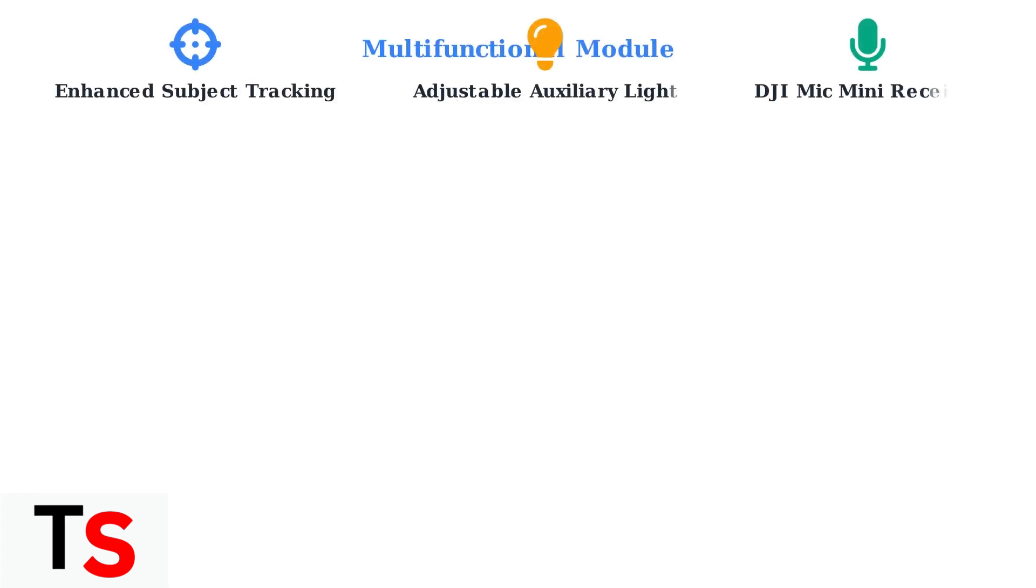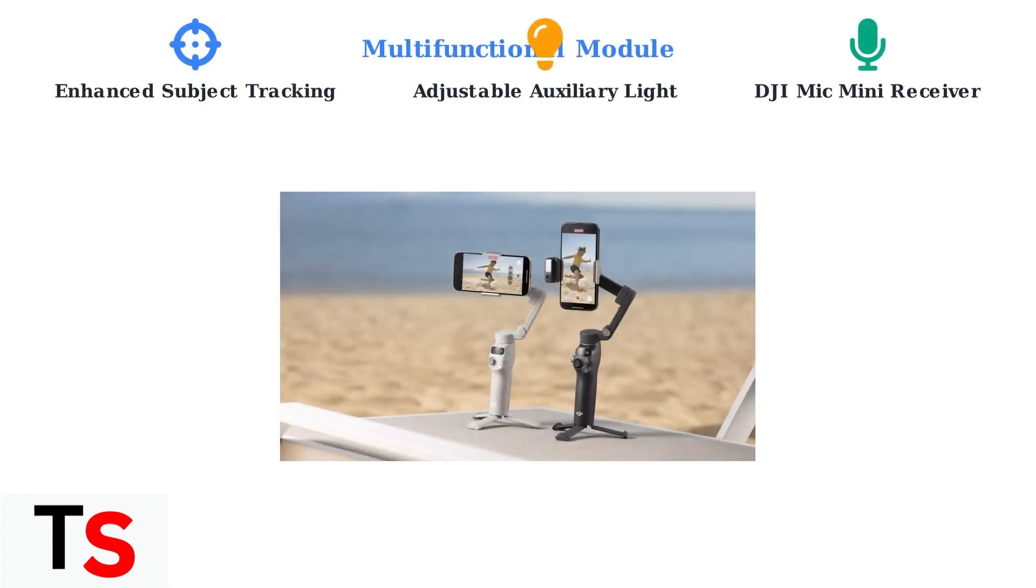The multifunctional module on the Osmo Mobile 7P provides enhanced subject tracking capabilities, an adjustable auxiliary light for better illumination, and a receiver for the DJI Mic Mini for improved audio quality.